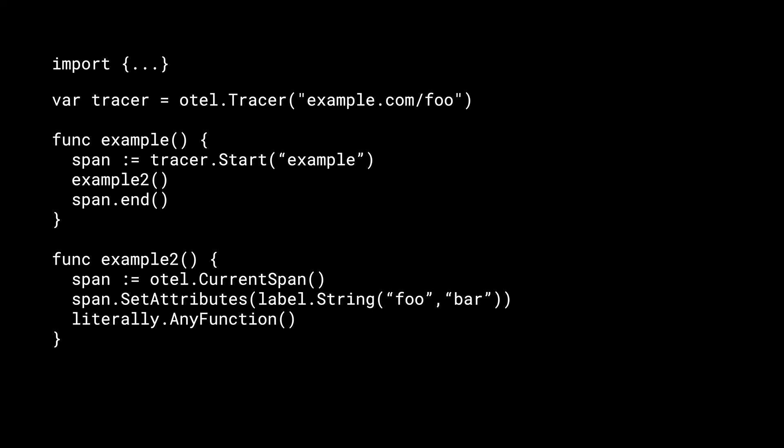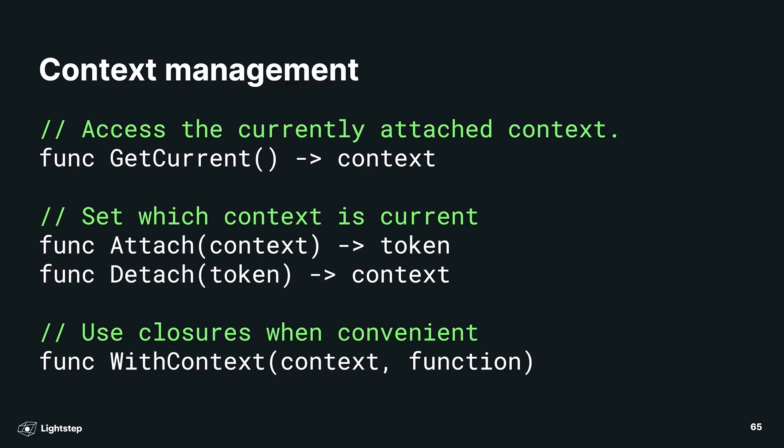This leads us to context management, which is how we do this in just about every other language. The context management API, as defined in the OpenTelemetry specification, has three core functions: attach, detach, and getCurrent. GetCurrent returns you the current context, attach takes a context and makes it current. It returns a token, which you can use to detach the context later, which means the prior context will now be current. Attach and detach can then be packaged up in higher-level functions. The most common pattern here is a closure, where you take a context and apply it to a function so that it's current for the lifecycle of that function.